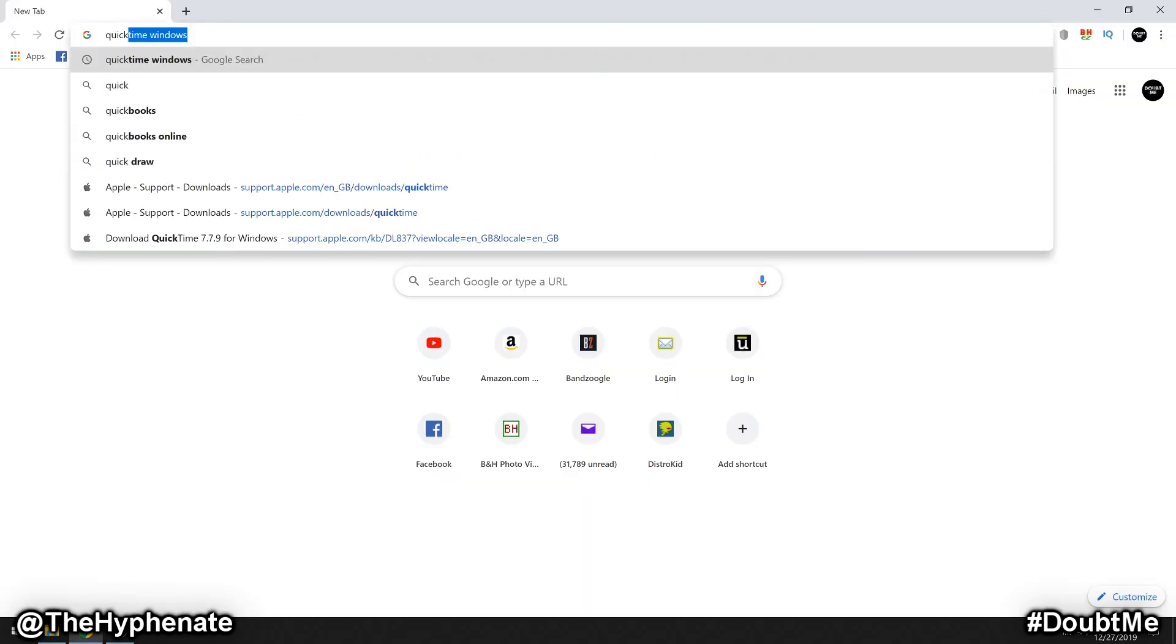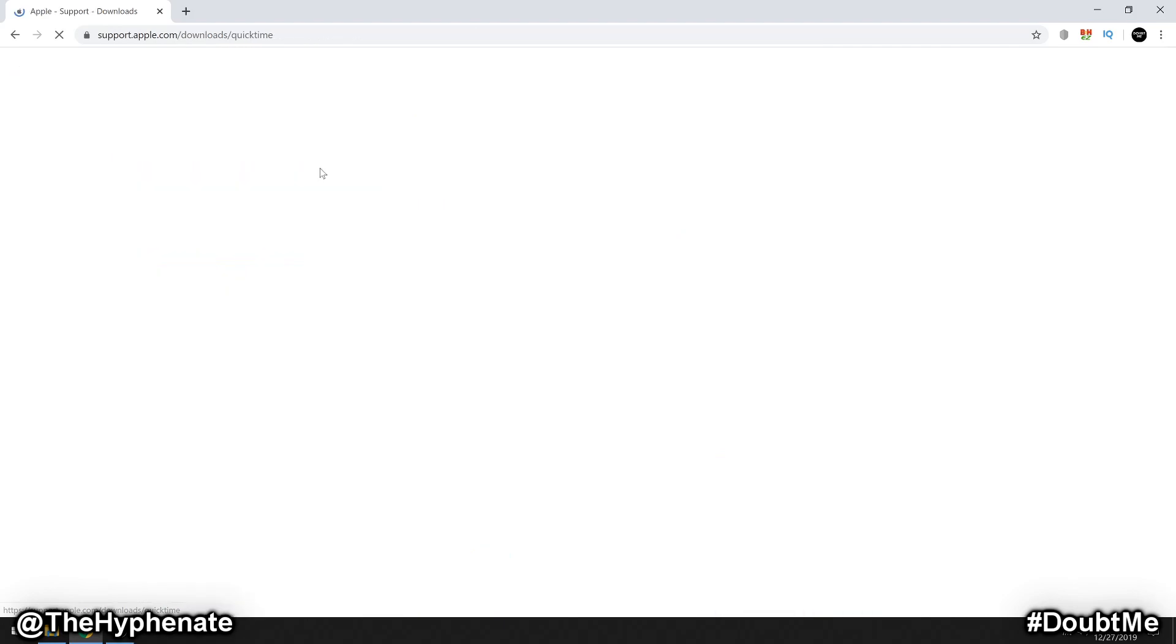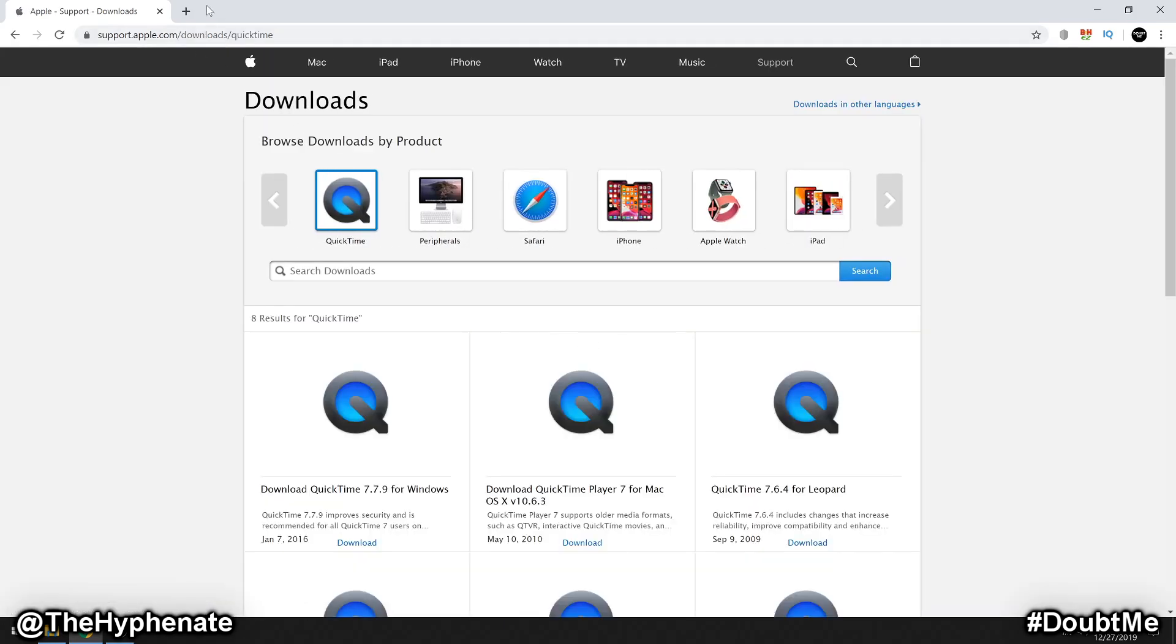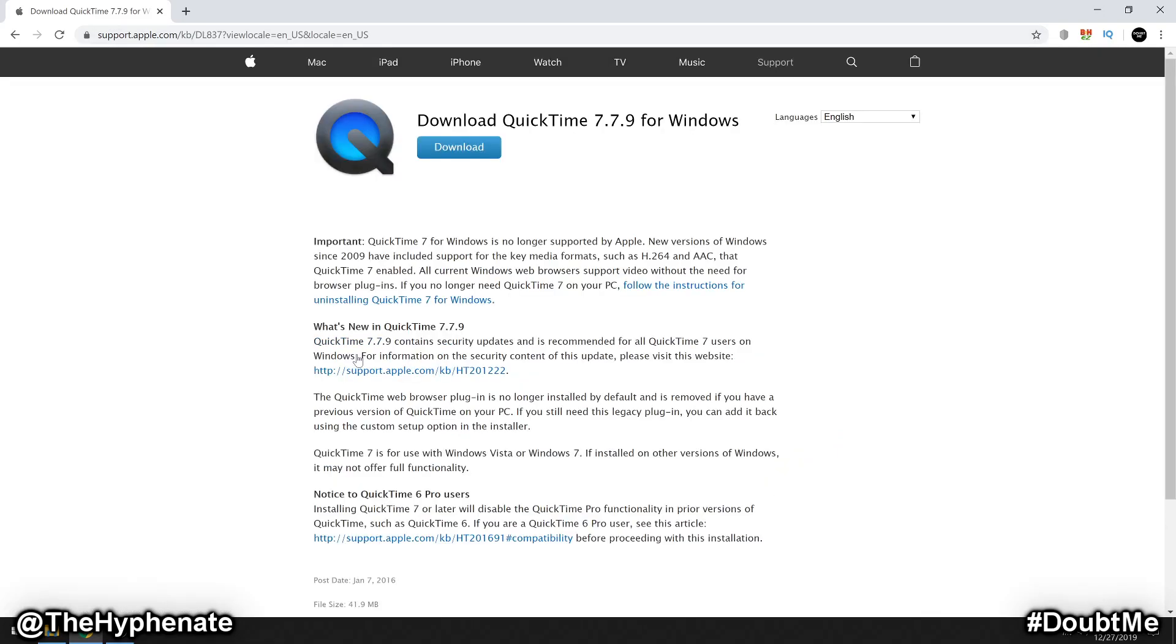Type in QuickTime Windows. Then from there, you can click on the top result, which would be an official Apple page, and then go to the latest version, which is January 7th, 2016. And then from there, go ahead and click Download and Install.